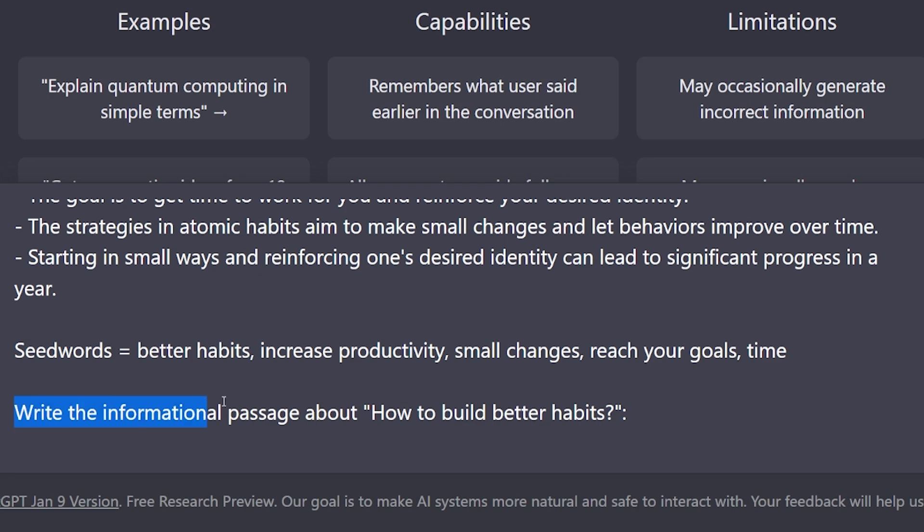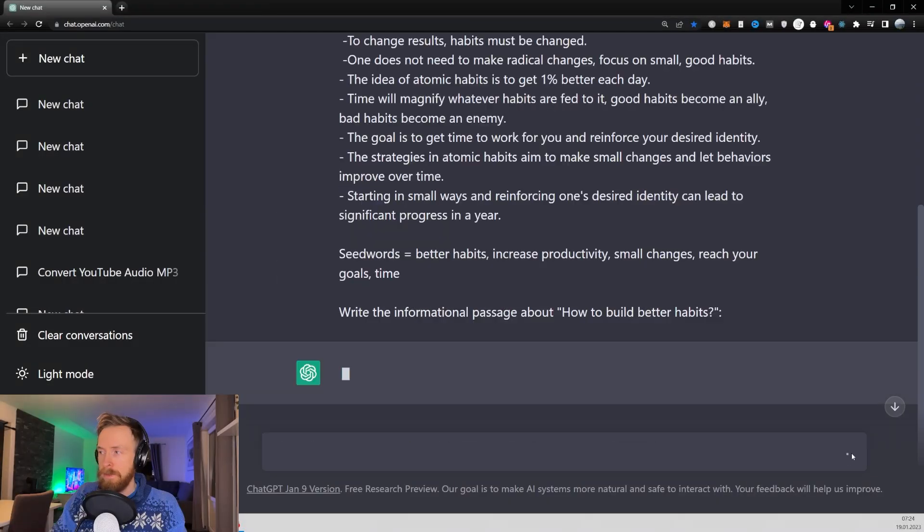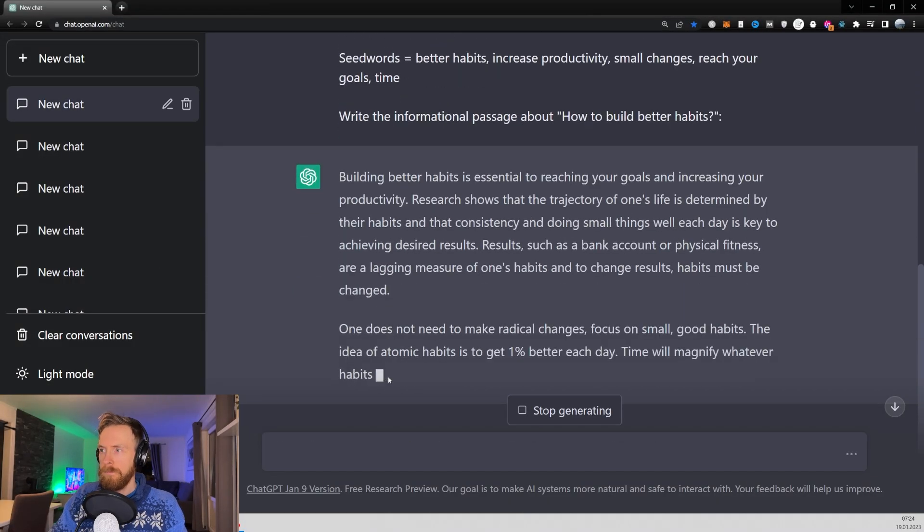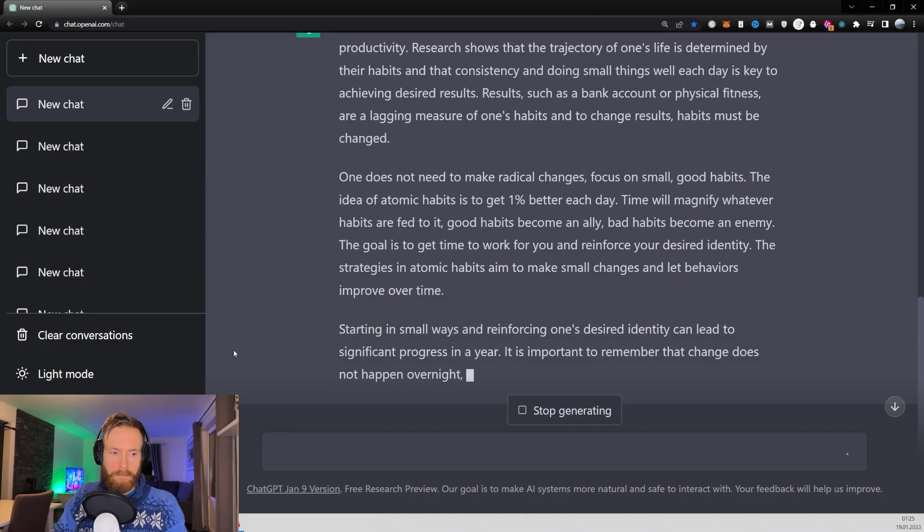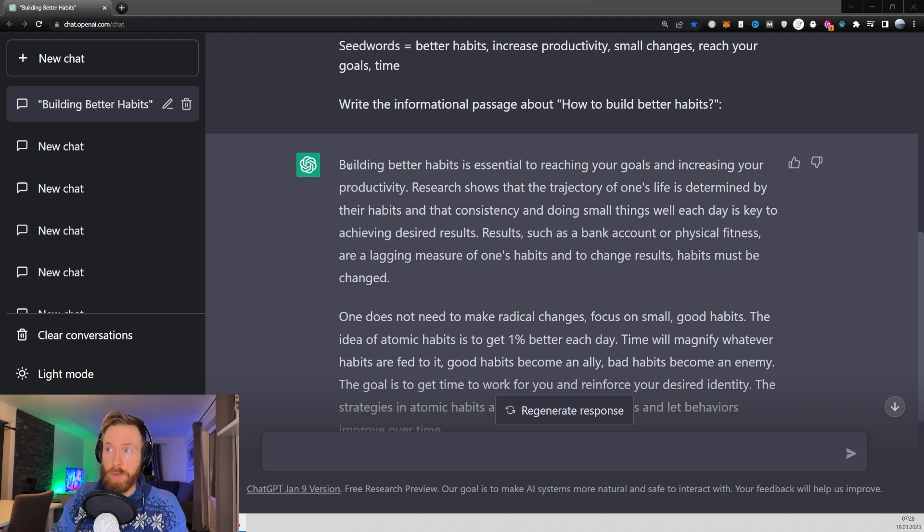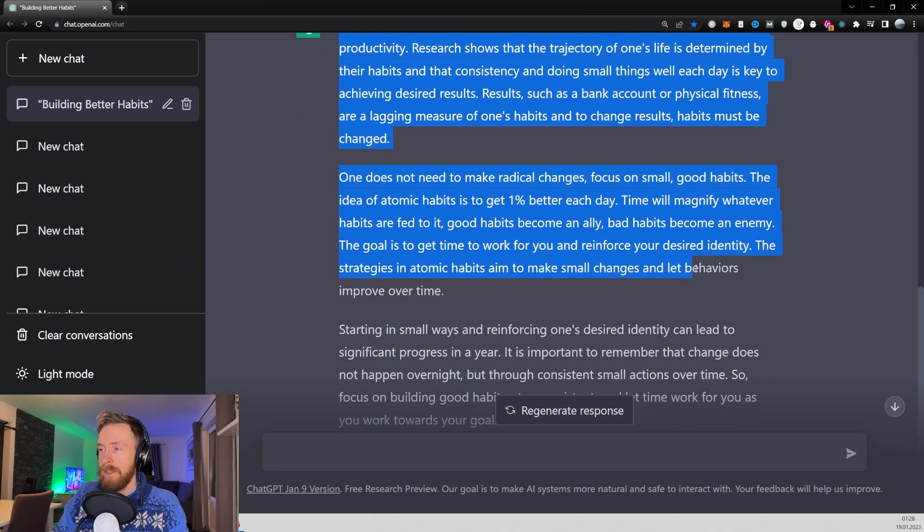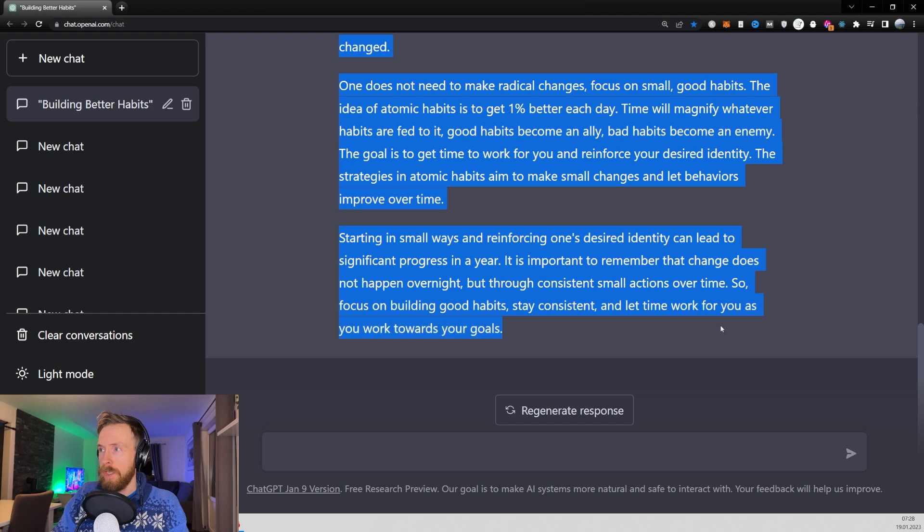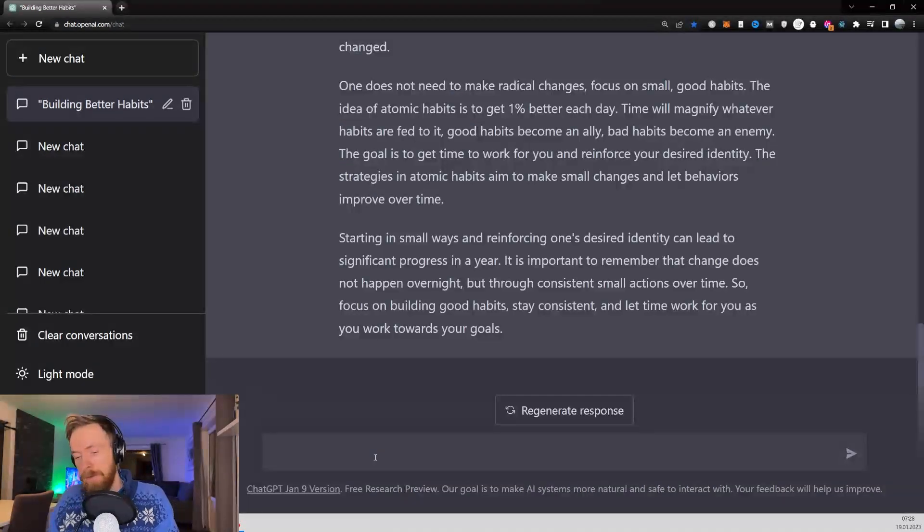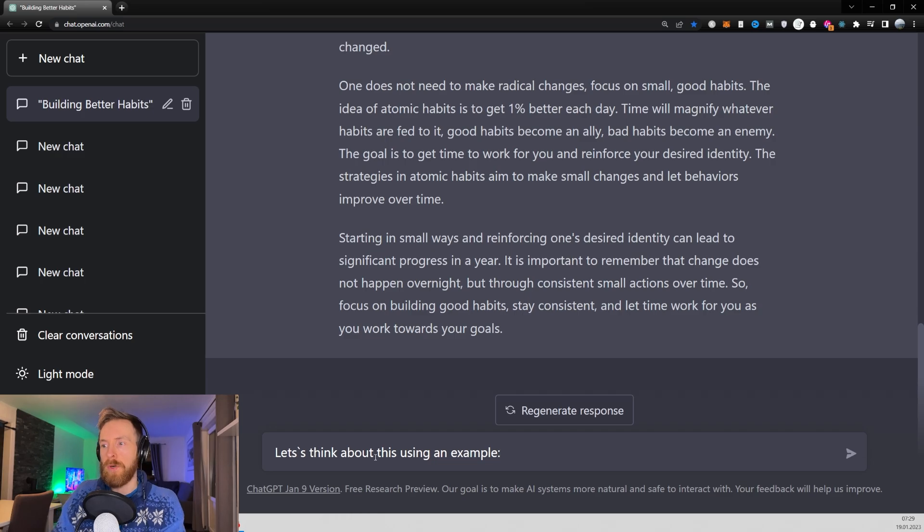Then I just go ahead and write the informational passage about how to build better habits and just click submit. So now we have a good passage about how to build better habits. It's time now to take a look at the 'let's think about this' prompt.